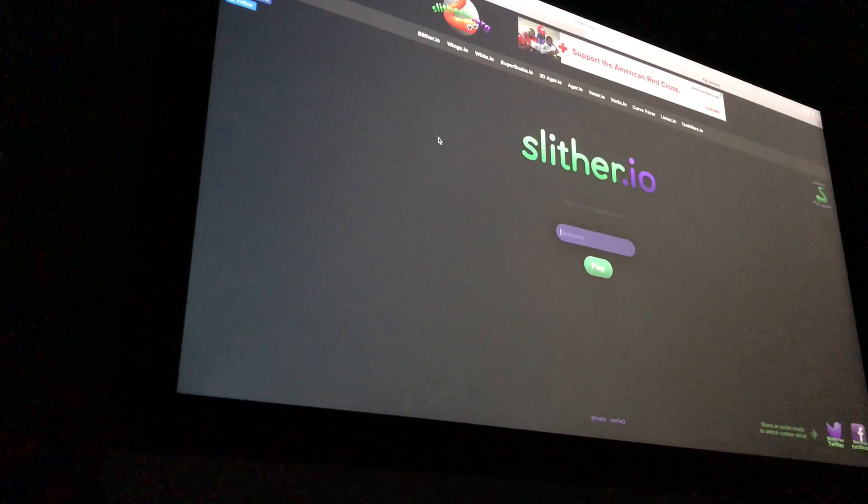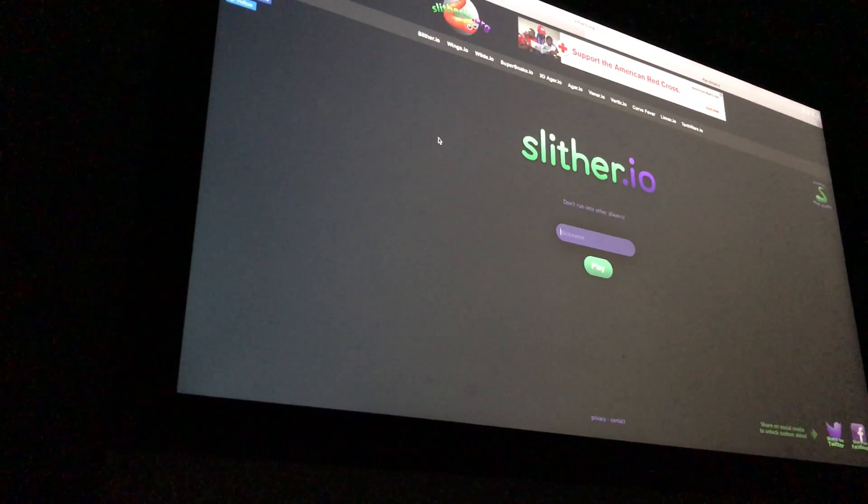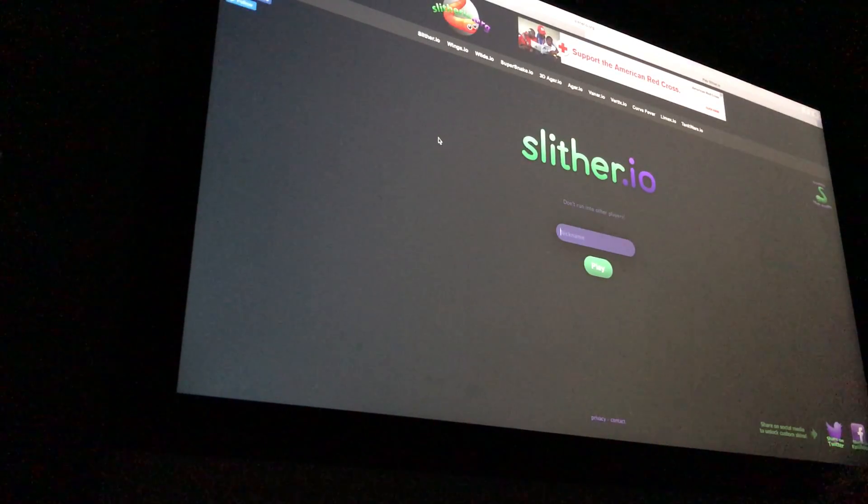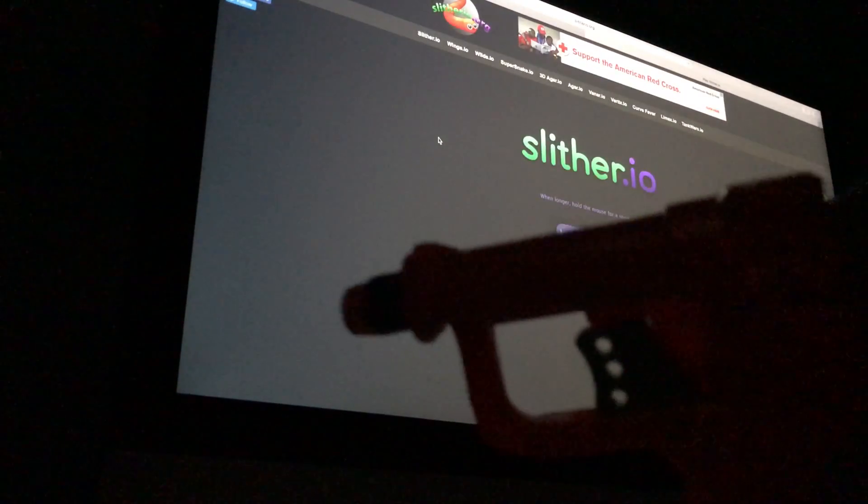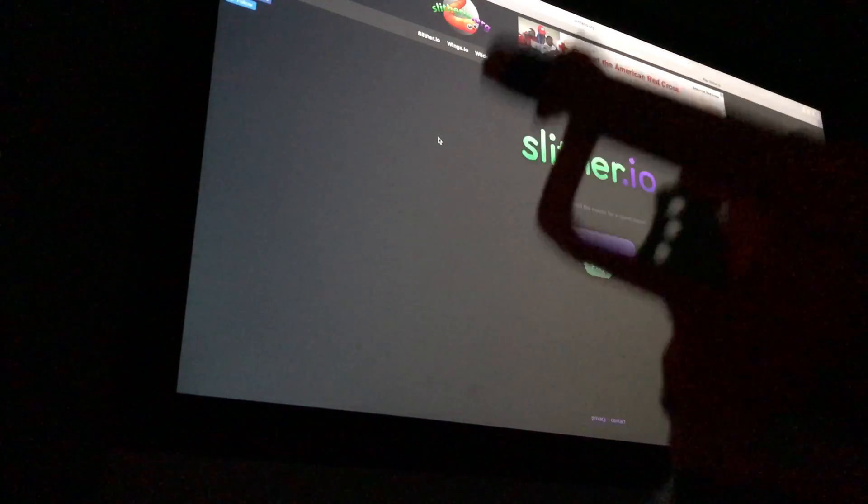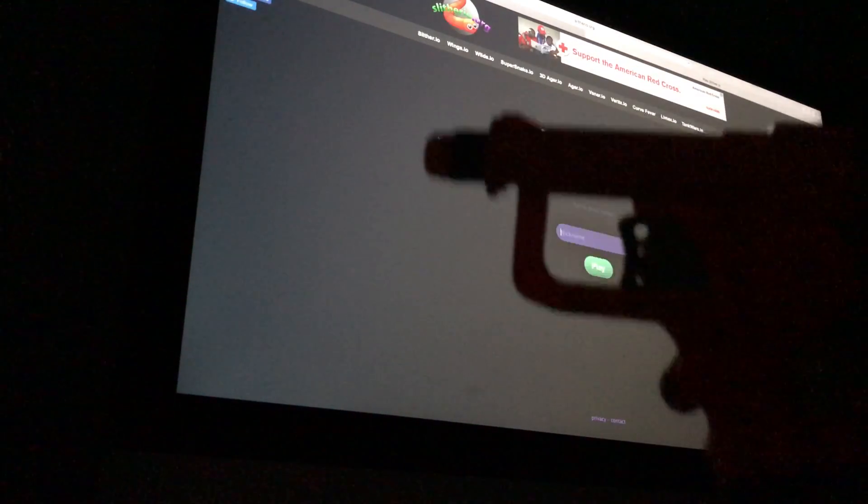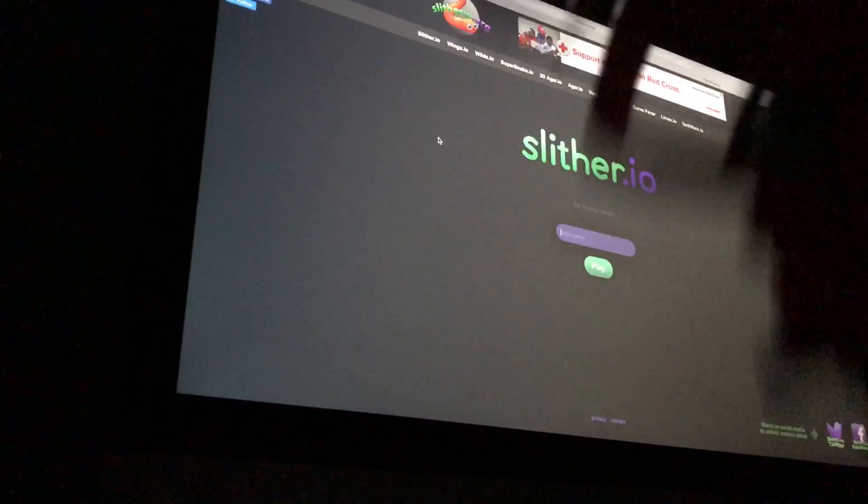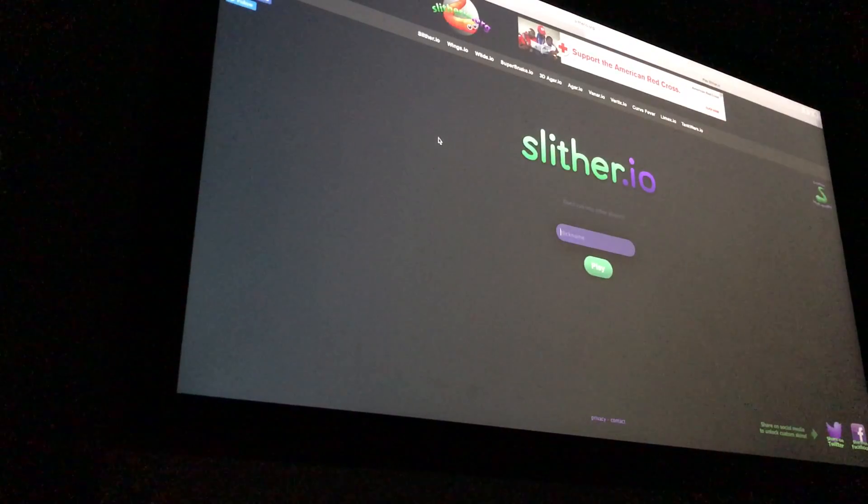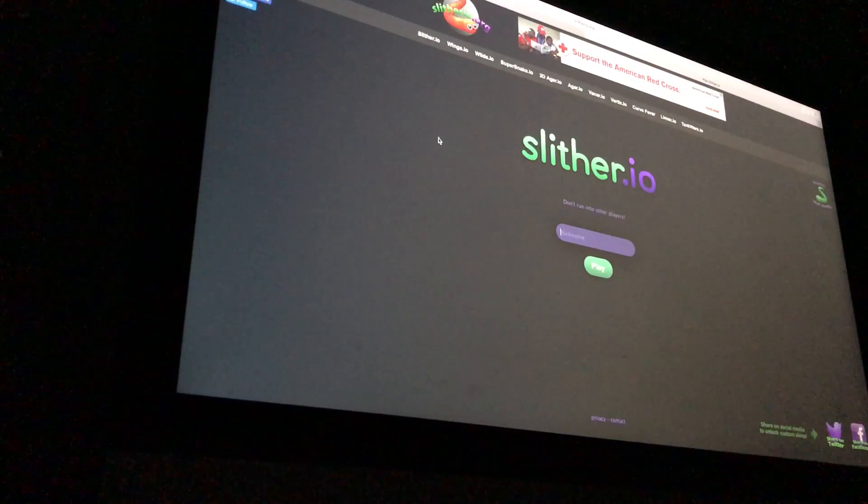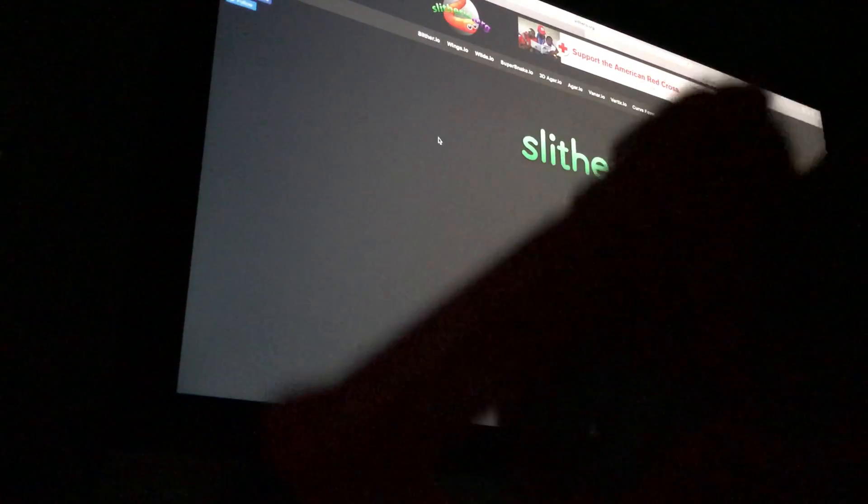So today I'm going to be playing Slither.io and I got my Nerf gun here. Probably can't really see it, but if I die five times, I have to shoot myself in the head with this thing.